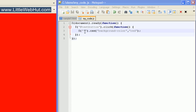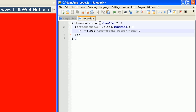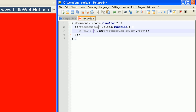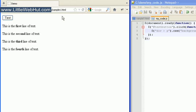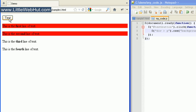We can also specify a child selector. If we type 'div' to select the div elements and follow that with a greater-than sign, then type 'p' for the P elements, this says we want to select all P elements that are children of div elements. When we press the test button, the background only changes for the first two lines, because only the first two paragraph tags were inside of a div tag — so those two are the only children of the div tag.